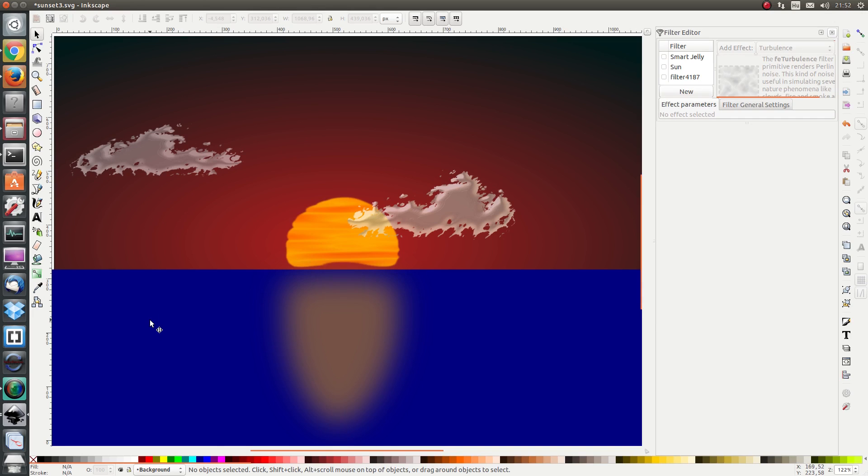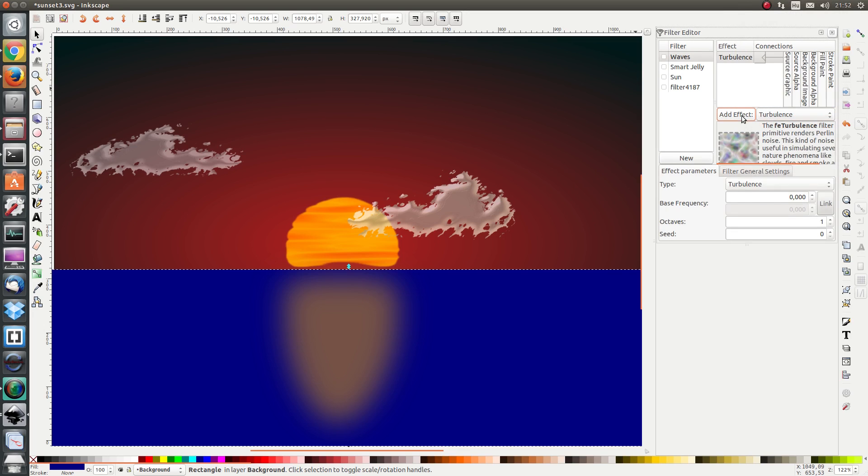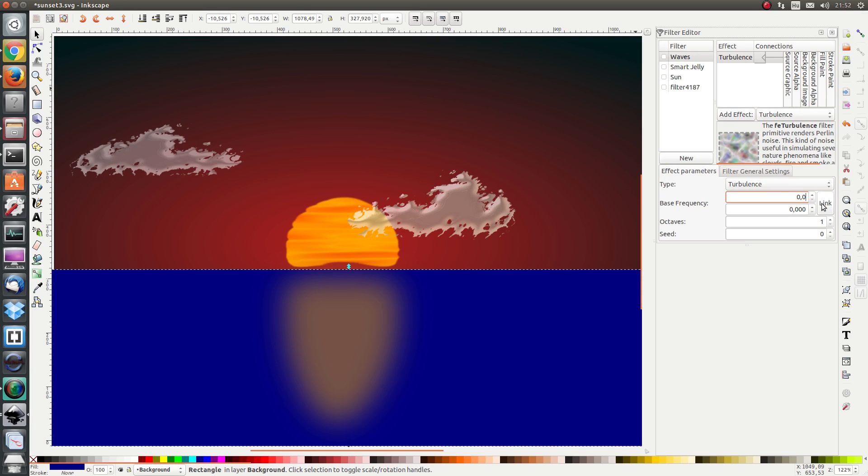First I'm going to select the ocean and add a new filter and name it Waves. Let's add a turbulent effect. I want to have some waves which are elongated in the x direction. So I'm going to decouple the x and y base frequency and set the x frequency to 0.015 and the y frequency to 0.06. I'm also going to set the octaves to 10.